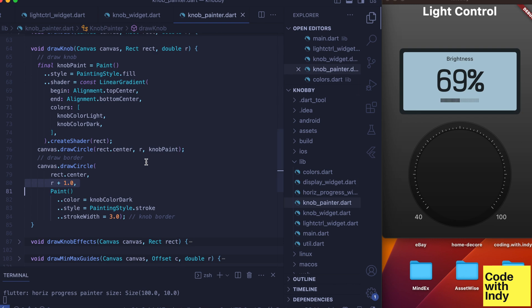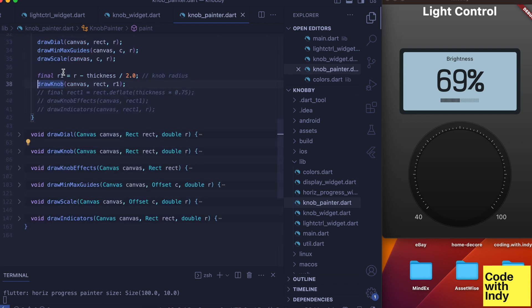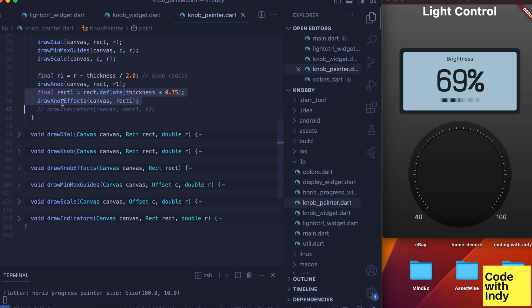Next up is the draw knob effects. This is a subtle one. The aim of this function is to draw another circle inside the knob.